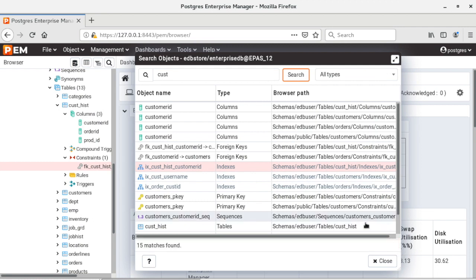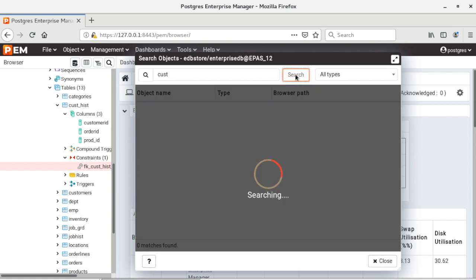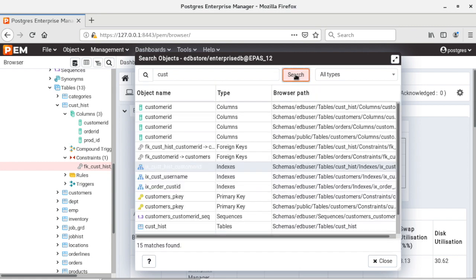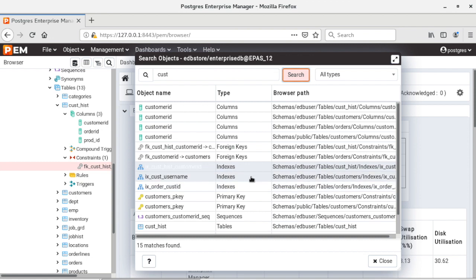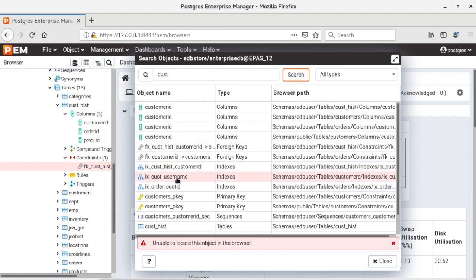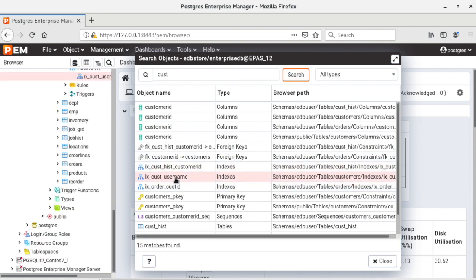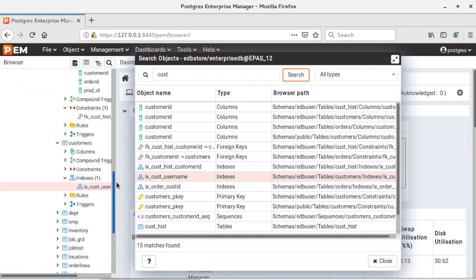Come back to your search objects dialog and click on search button once again. That will refresh and now you can see all the indexes are no longer in gray color and if I click on any of them it is locating that index in the browser tree.